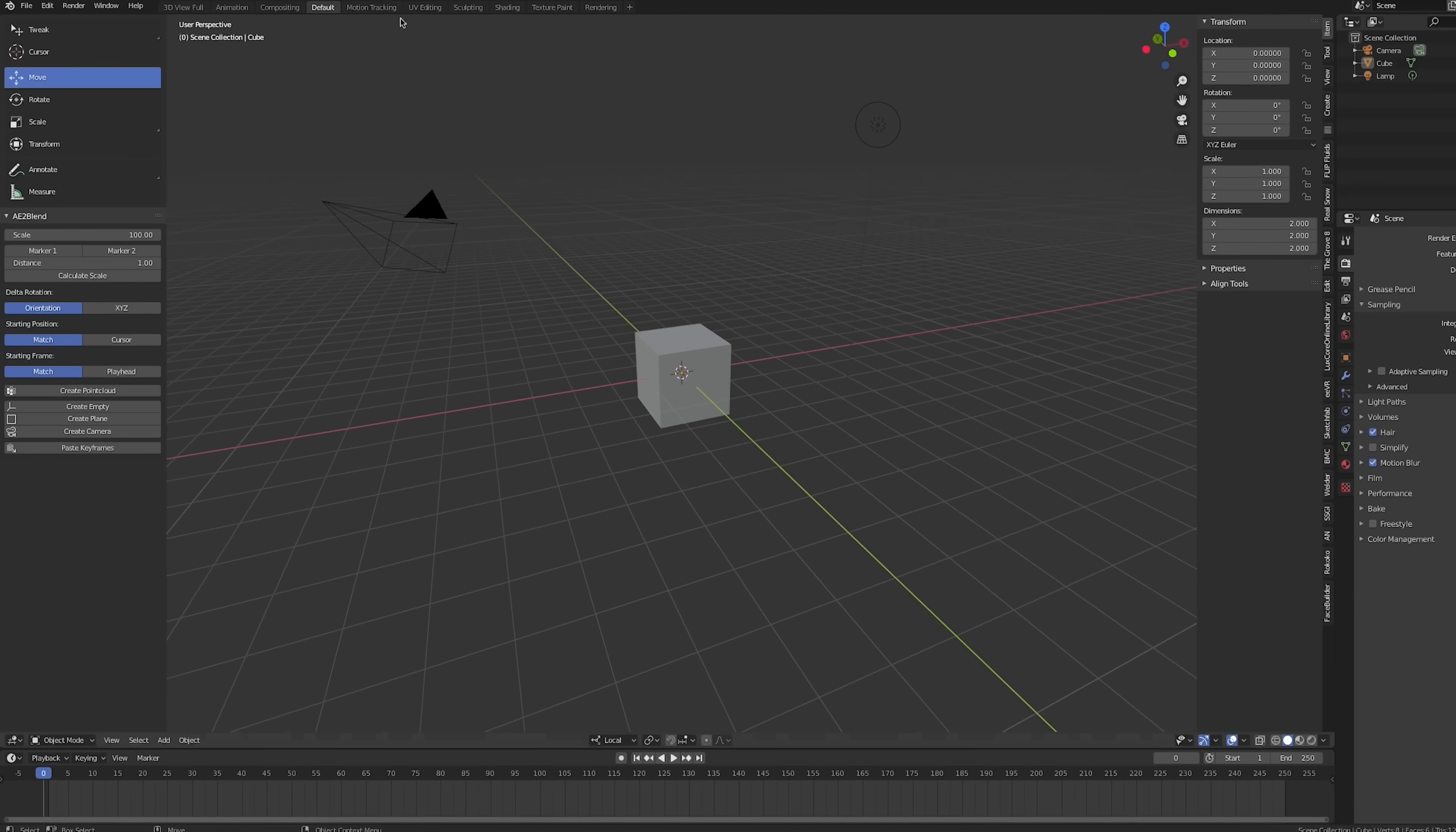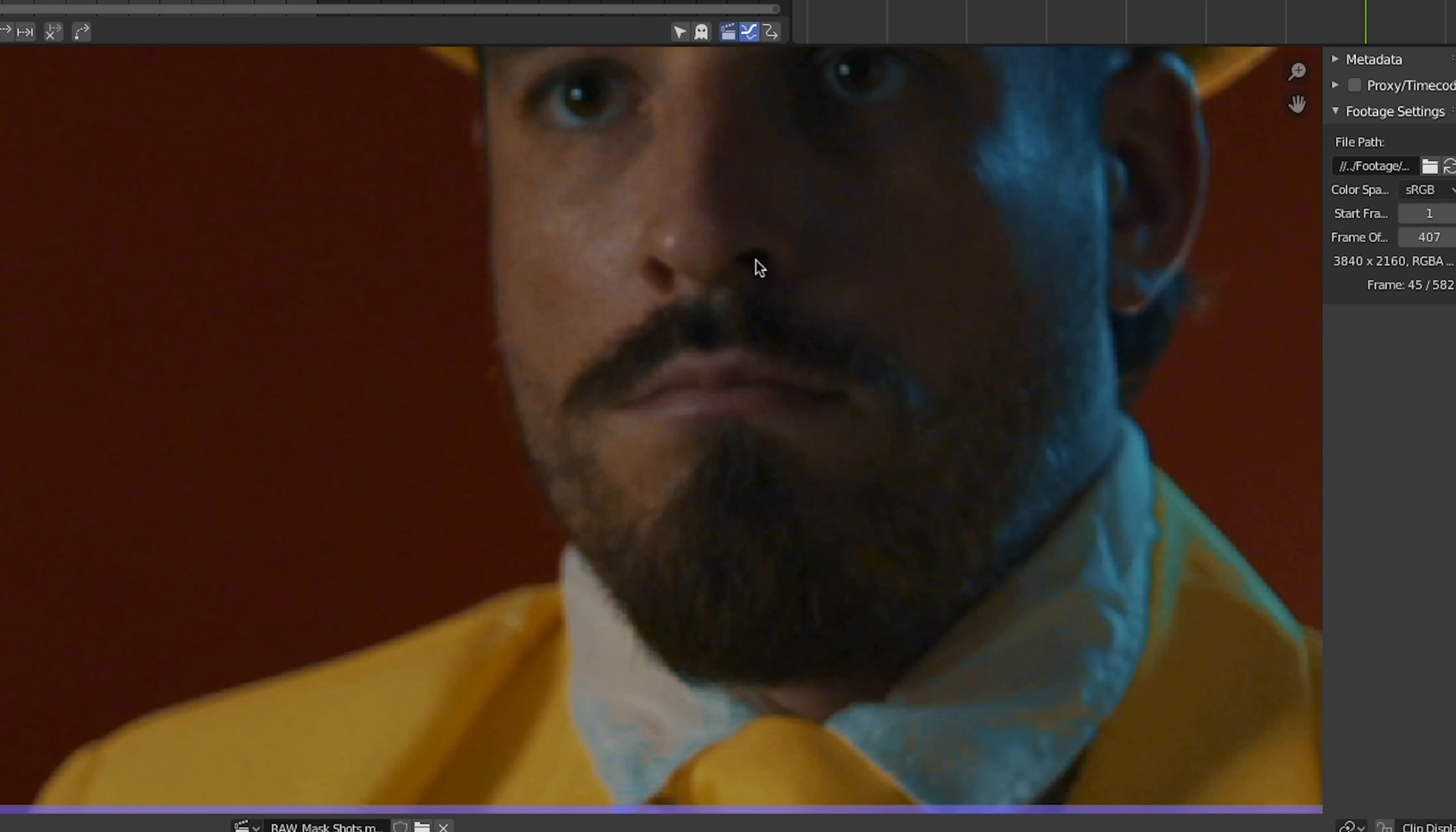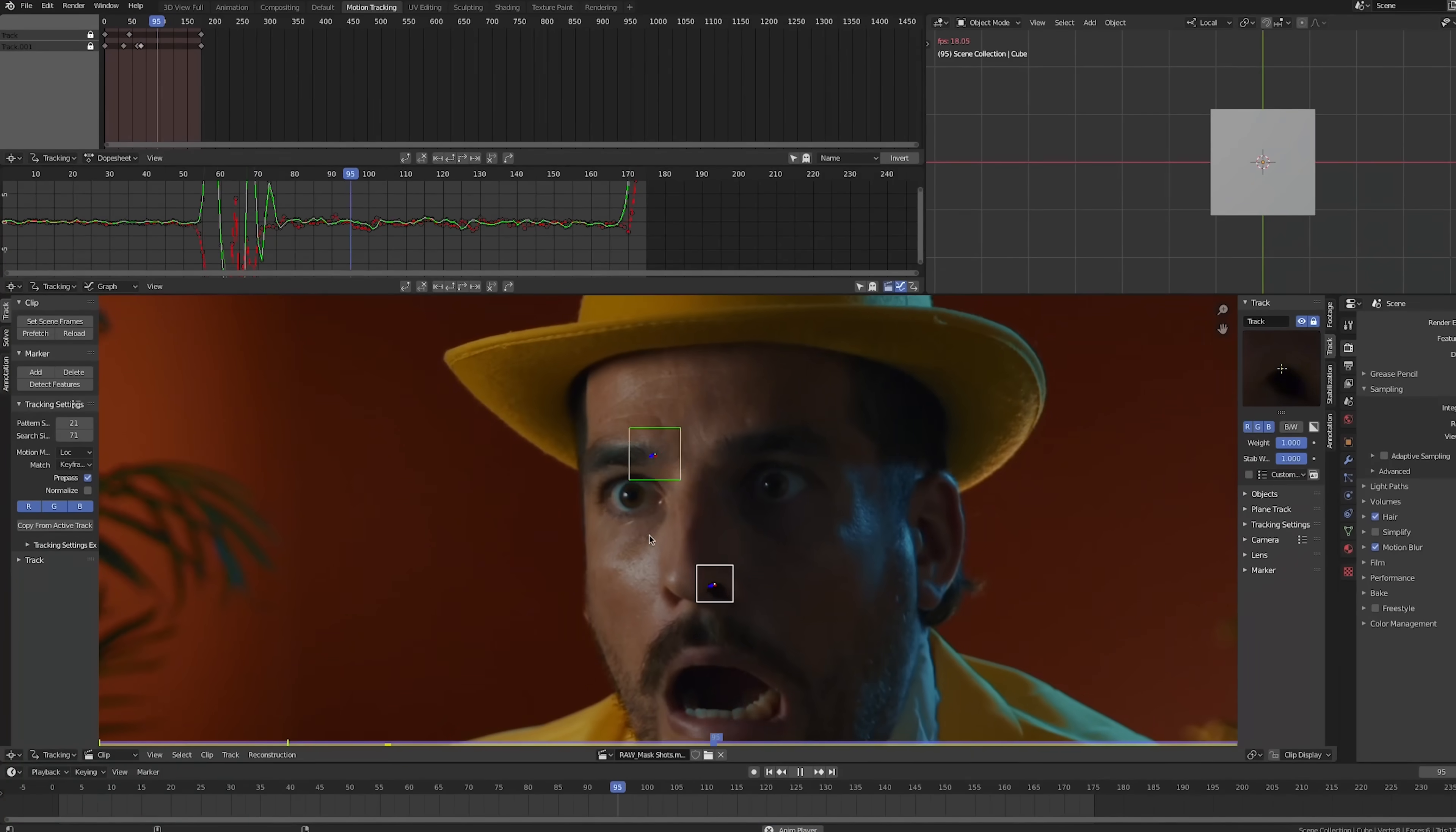Starting off in Blender, you're going to go to Motion Tracking Workspace, import our footage, and click Set Scene Frames to match the in and out points of the footage to the project. Next, we'll add some tracking markers to the face. We'll track the nose, which will be our main track, as well as one for the eyebrows, which will be used for the rotation.